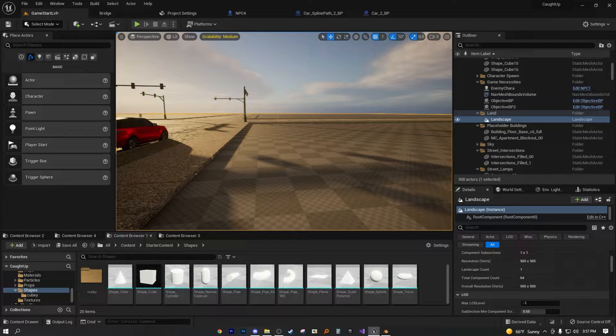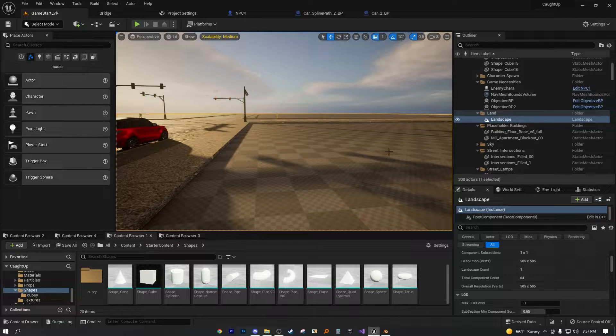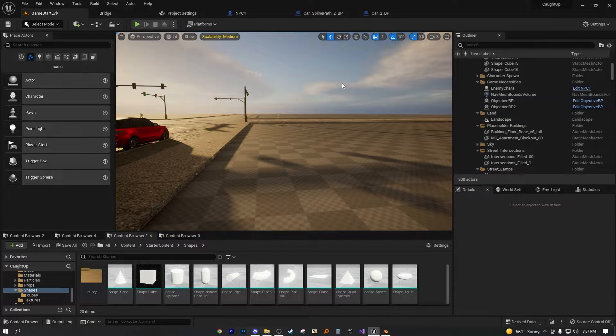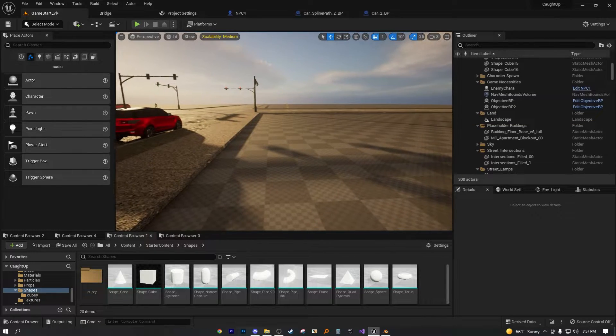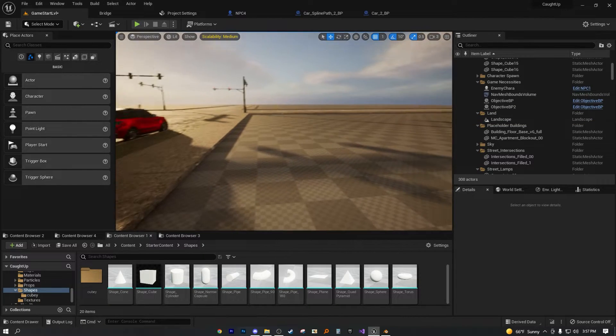All right, hello, and welcome back to another Unreal Engine 5 short tutorial. In this tutorial, I'm going to go over how to have multiple materials on one static mesh.